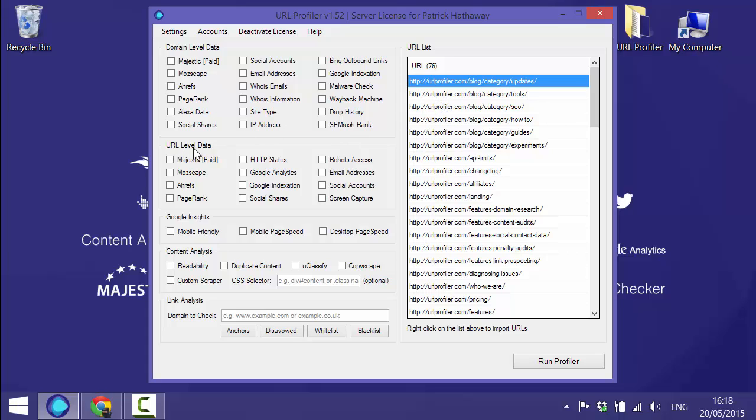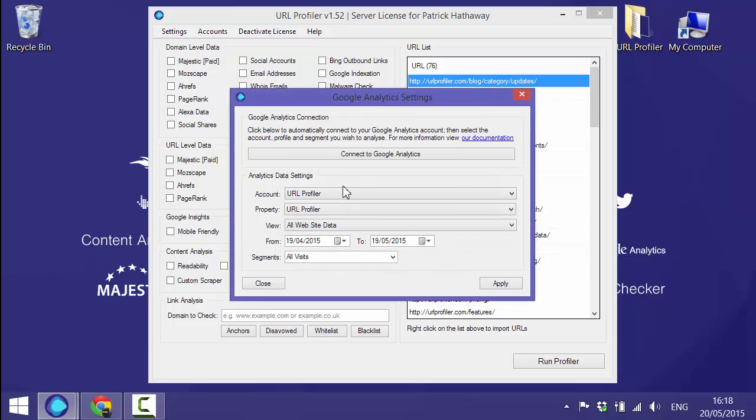So we're interested in the URL level data and specifically for this example we're going to look at integrating Google Analytics. So if you tick that box.